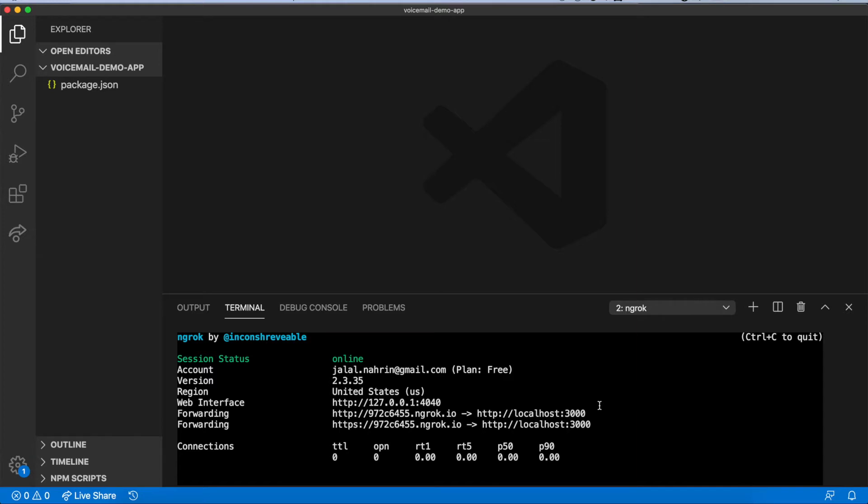Install ngrok if you haven't already, and start a tunnel using ngrok http 3000. Copy the URL it generates, which should look something like this.